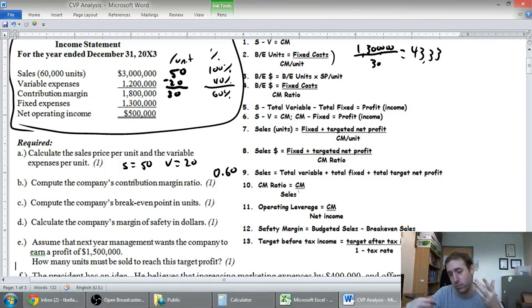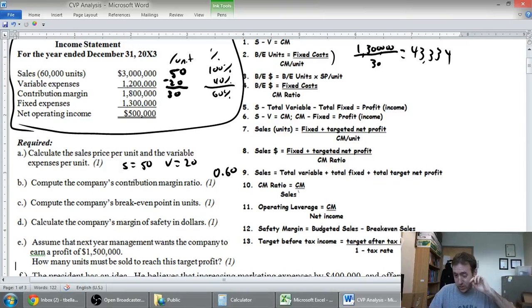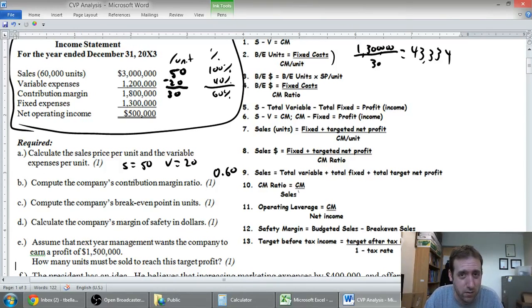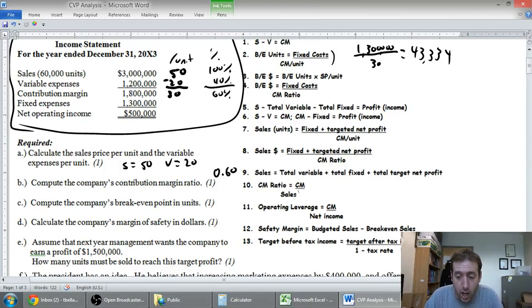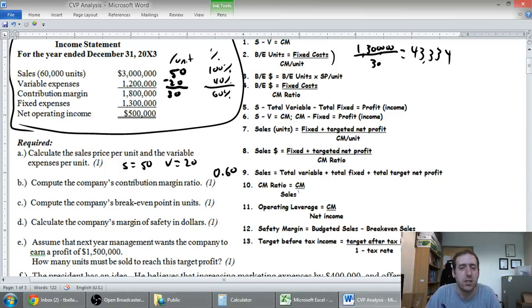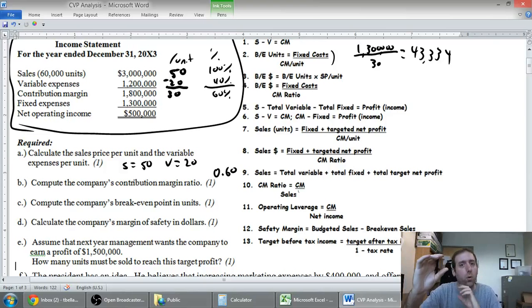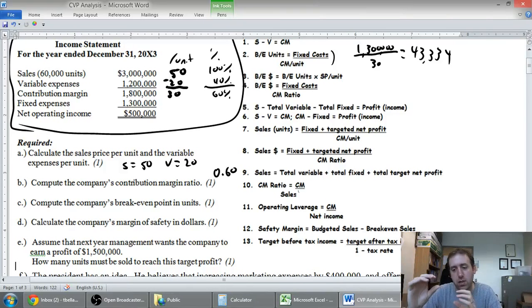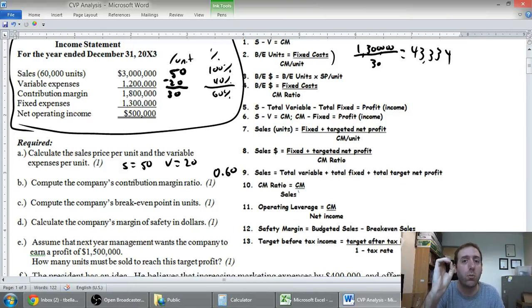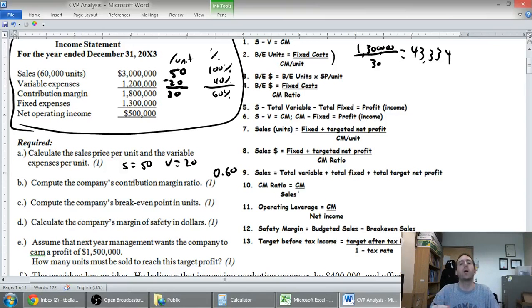You might think you need to round down, but with break-even point you actually need to round up, because it's the number of units. If we sell 43,333.33 units, we're not technically breaking even. 43,334 is the point at which we break even. Break-even point means the number of units I need to sell to neither be making a profit nor a loss.